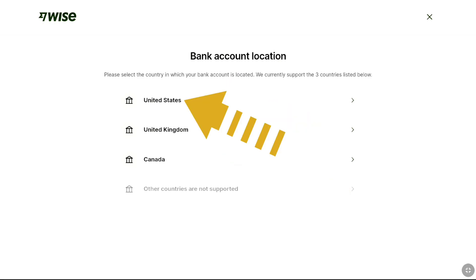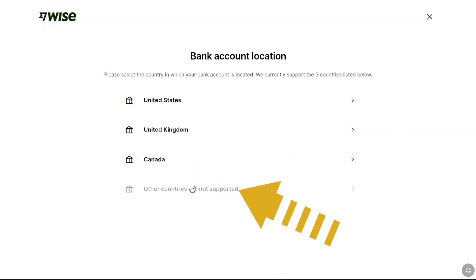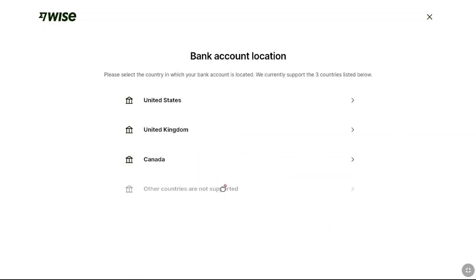United States, United Kingdom, and Canada. Other countries are not supported. But you can still add your bank account to your WISE account even if you are not from the US, UK, or Canada — I have a video for that which I will link in the description and in the cards.